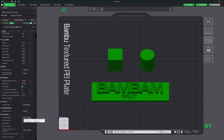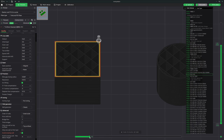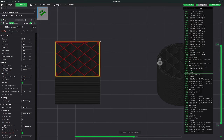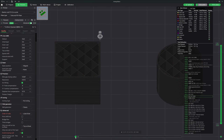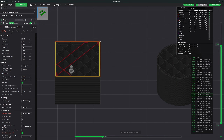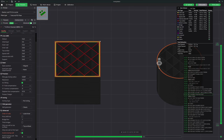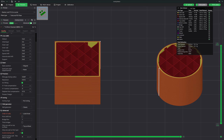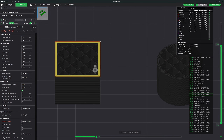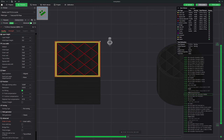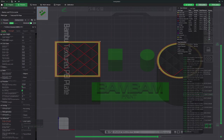The order of walls feature allows you to choose the sequence in which walls are printed. There are three options: inner-outer, outer-inner, and inner-wall, outer-wall, inner-wall. When you choose inner-outer, the printer lays down the inner walls first then the outer walls, providing better adhesion between walls and infill making the print stronger. Conversely, outer-inner prints the outer walls first then the inner walls, resulting in a smoother exterior surface. The inner-wall, outer-wall, inner-wall option prints the inner wall, then the outer wall, then another inner wall, enhancing structural integrity by reinforcing the outer wall with additional inner support.